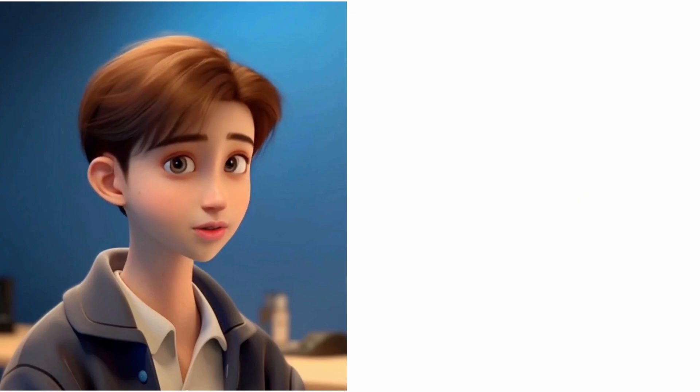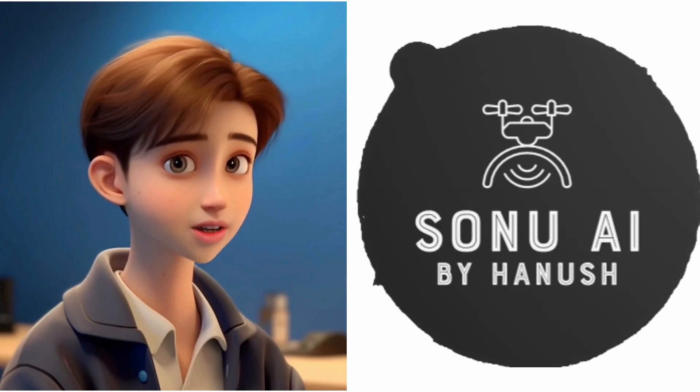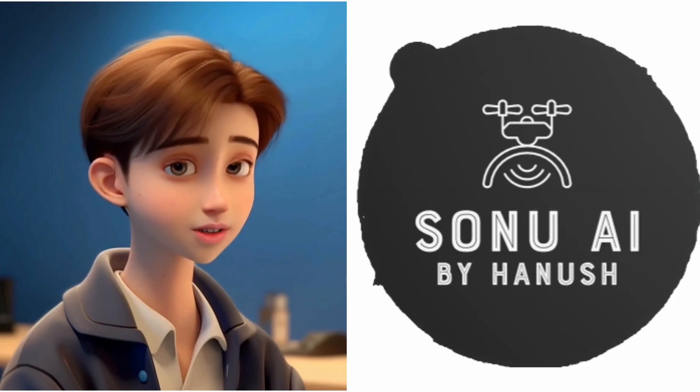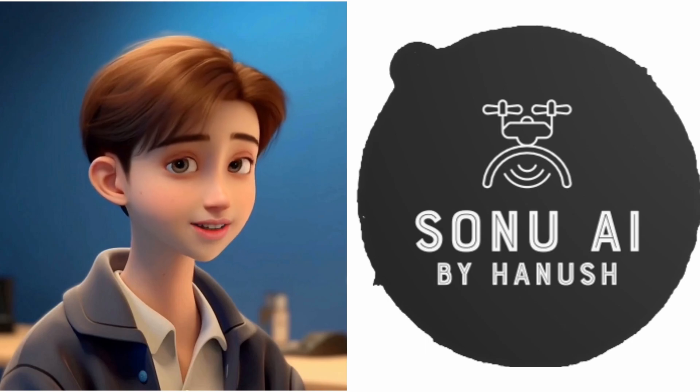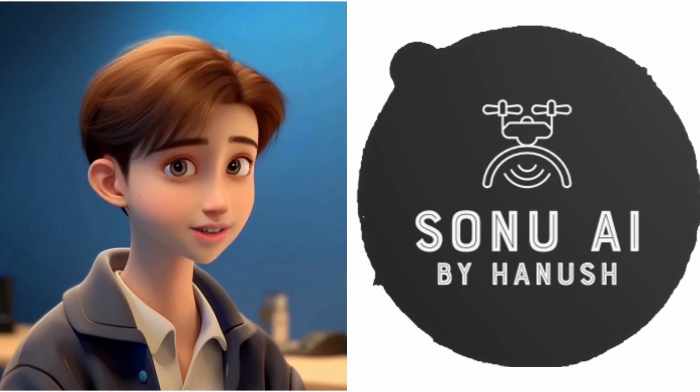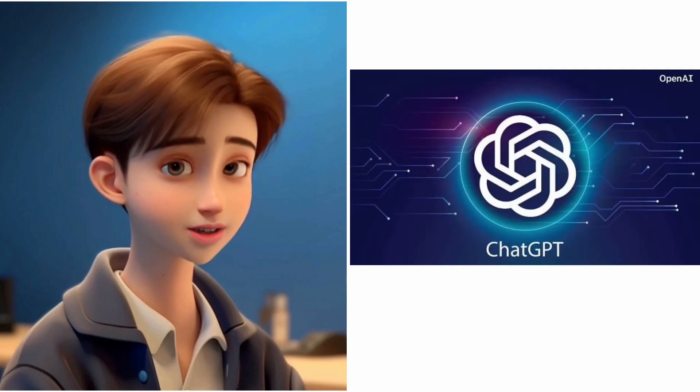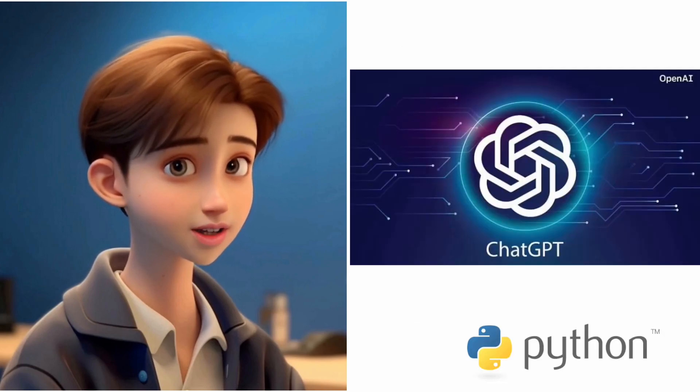Hanish named his personal AI assistant as Sonu, which is his brother's name. This AI assistant runs the data generated in ChatGPT-3 database by using Python.